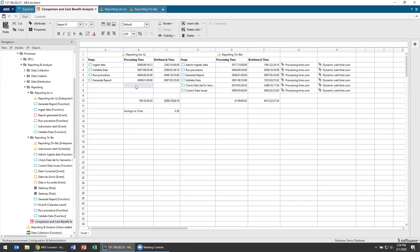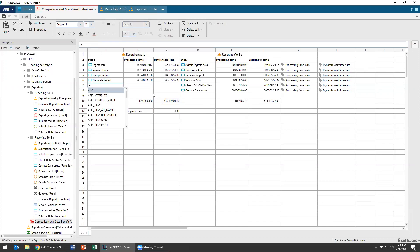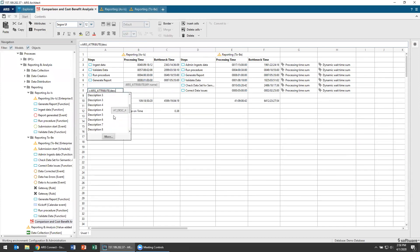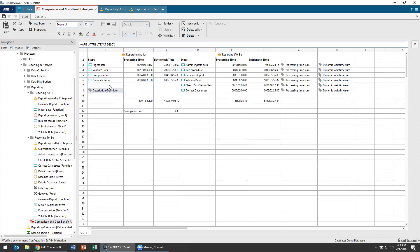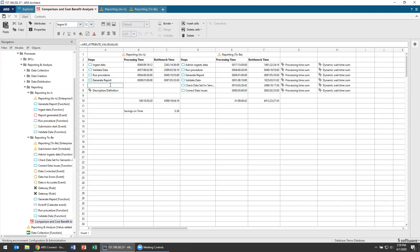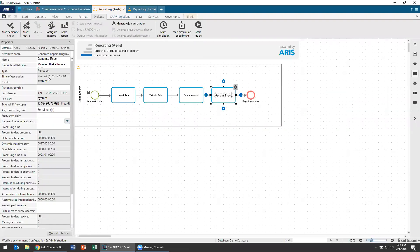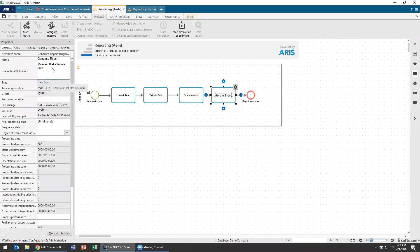Let's say I wanted to have a description - equals ARIS attribute, ARIS attribute description of this particular step of the process. And equals ARIS attribute value, this one and its description. You see it's blank, but if I double click, I can actually maintain that attribute here. So now I've actually created the description 'generate report' right here as part of our comparison and cost-benefit analysis. And if I go back to generate report, you'll see that attribute is maintained there. I can actually use spreadsheets not just as an analysis tool, but also as a fact sheet for maintenance.